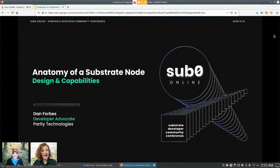Hello everyone, and welcome back. Next up, we have Dan Forbes, our developer advocate from Parity, and he's going to be talking us through the anatomy of a Substrate node. Let you take it from here, Dan.